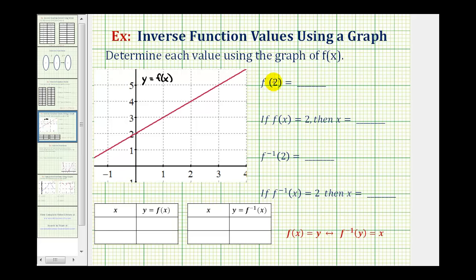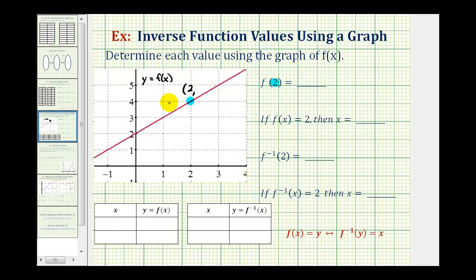To evaluate f of two, we need to recognize that this two is the input, or the x value, for function f. So looking at the graph of function f, here's the x value of positive two. So if we go up to the function, we can use this point right here to determine the function value. Notice the x coordinate is two, and the y coordinate is positive four. The y coordinate is our function value, or the output for the function when x is two. Therefore f of two equals four.